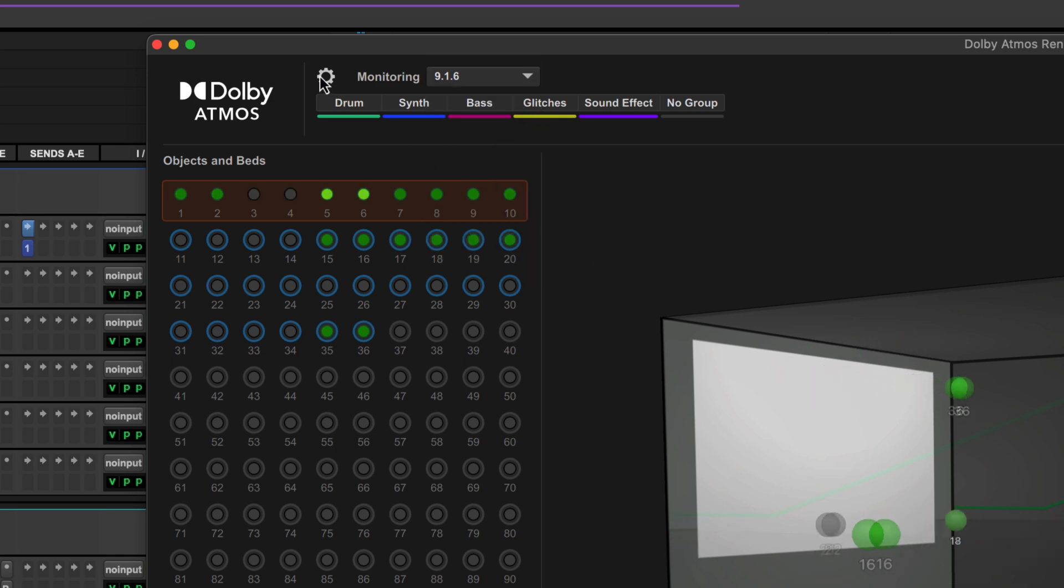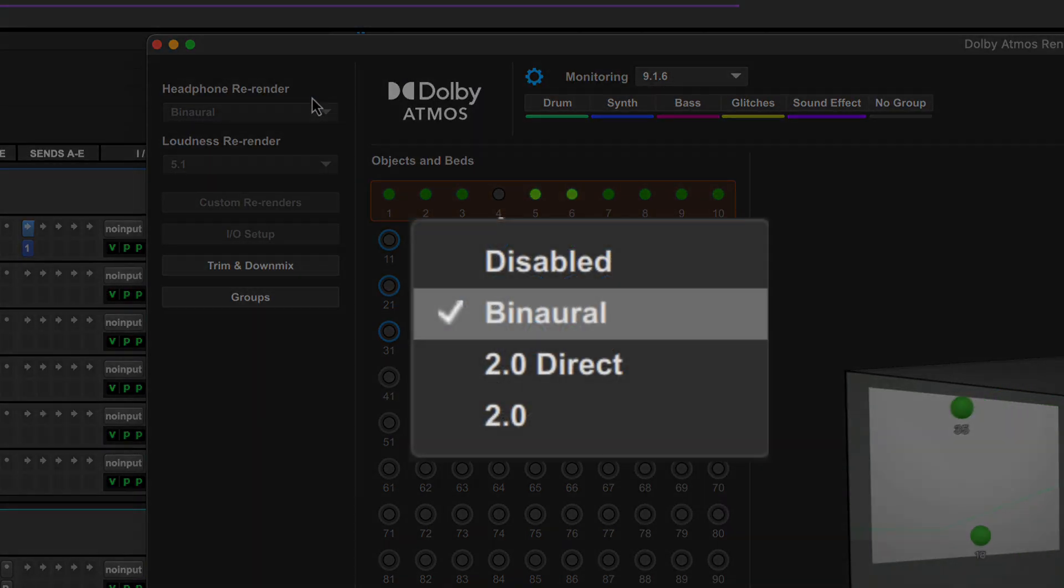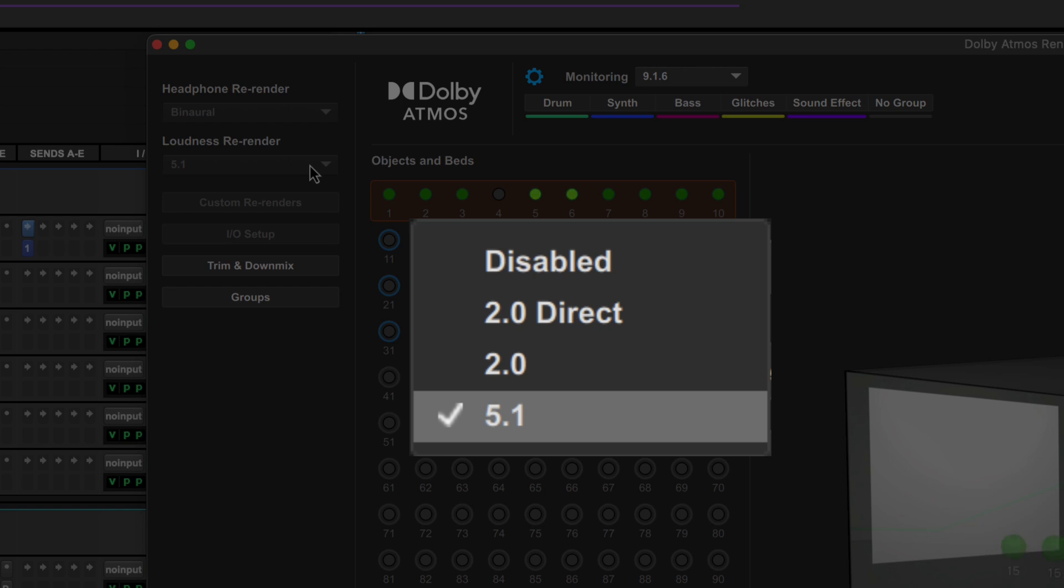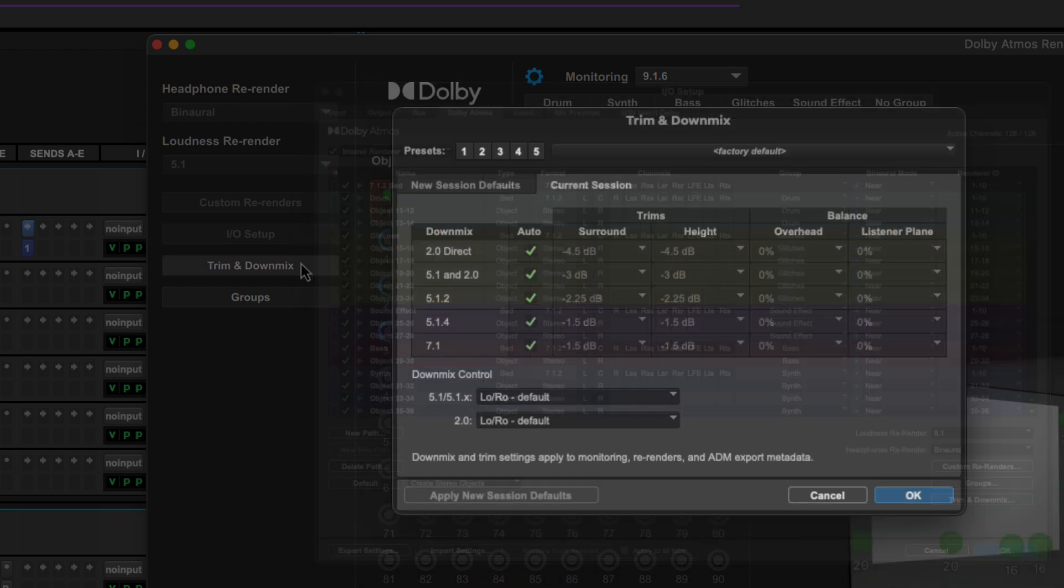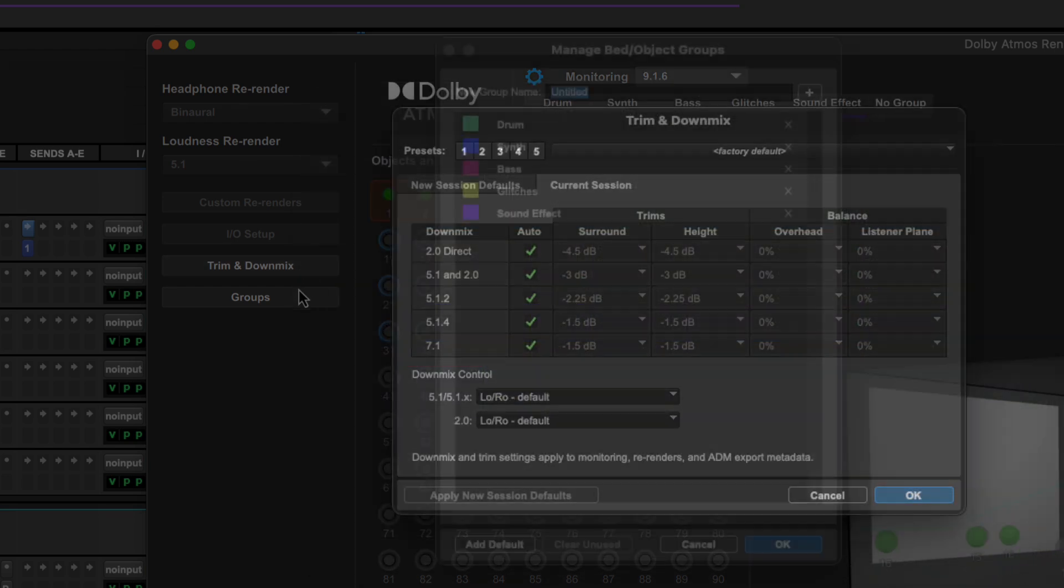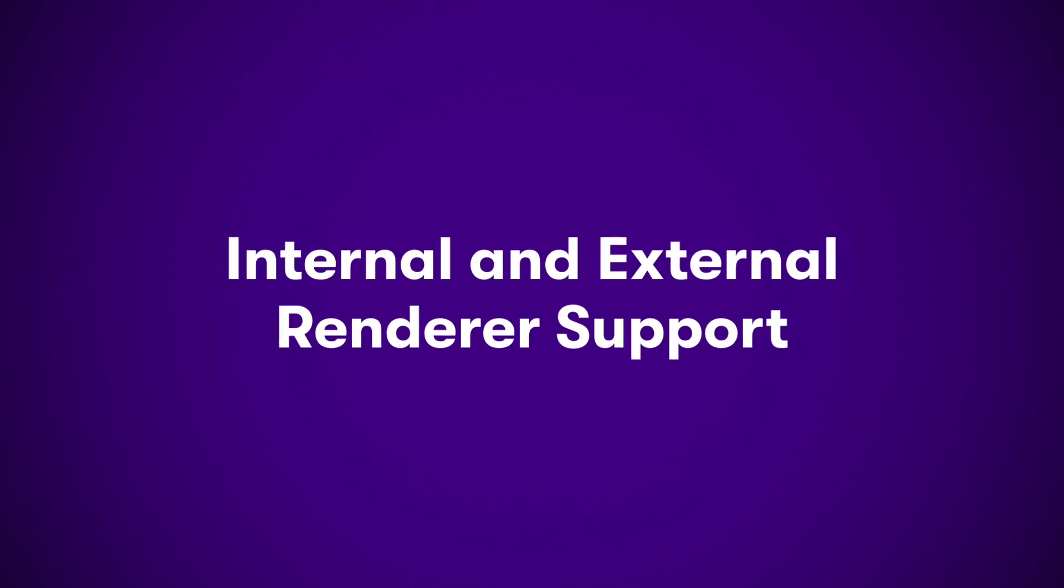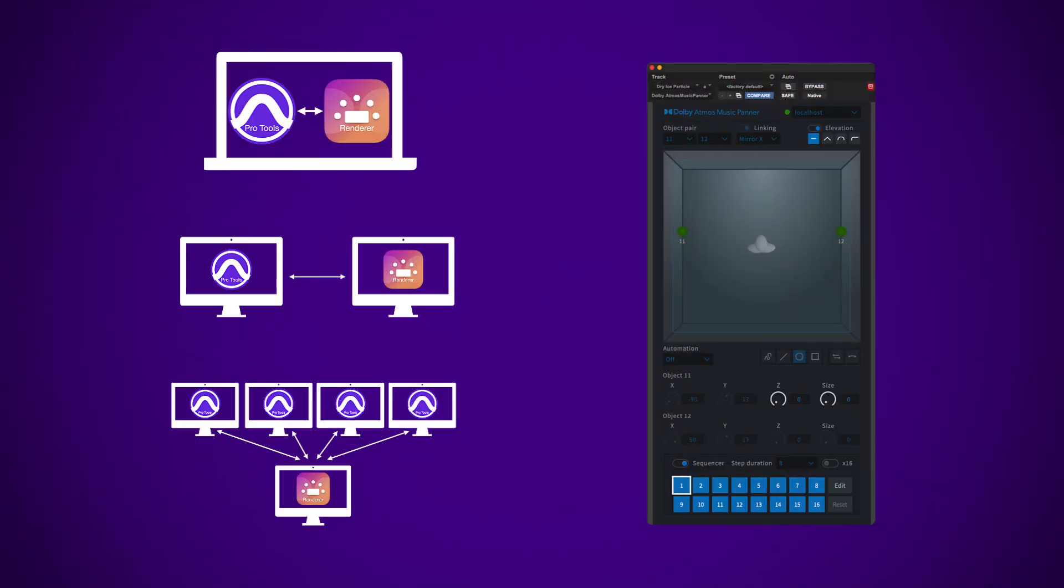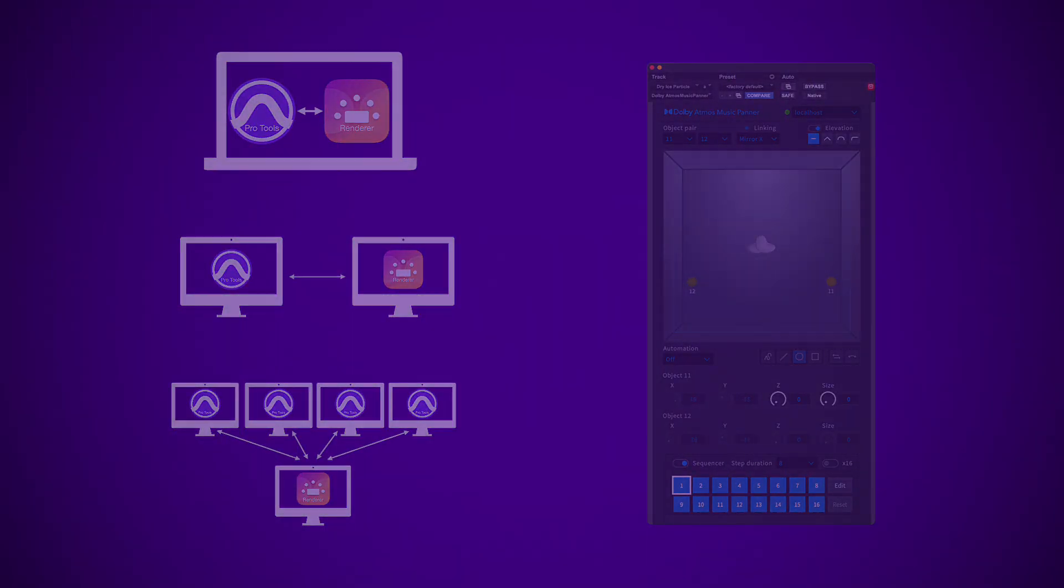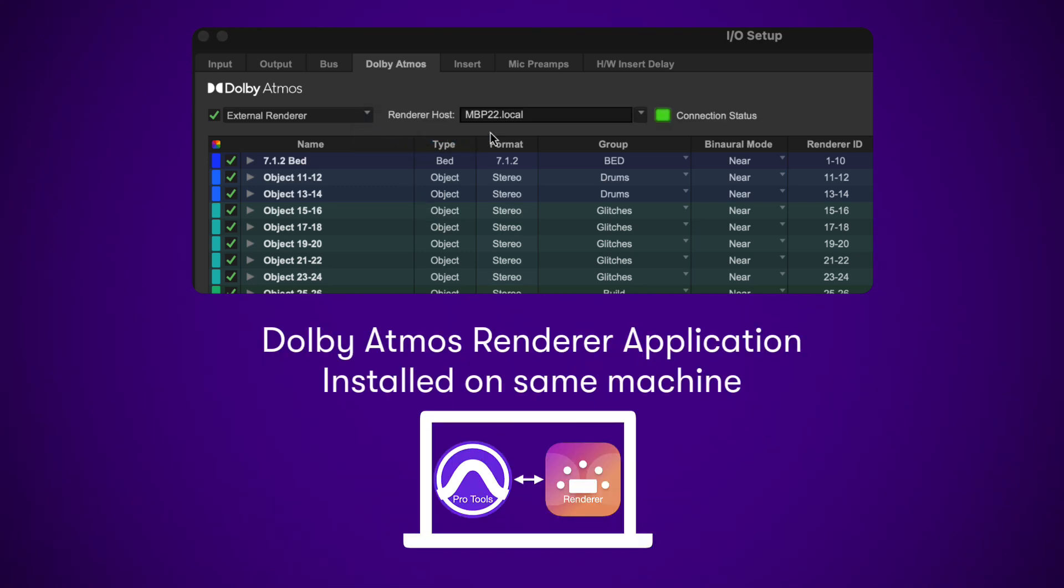A setup pane gives you quick access to the headphone re-render, loudness re-render, custom re-renders, IO setup, trim and downmix, and group settings. For customers mixing Dolby Atmos for larger cinematic workflows or using the Dolby Atmos Music Panner plugin, Pro Tools Studio and Ultimate still support the external Dolby Atmos renderer.